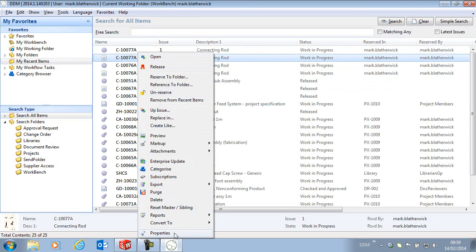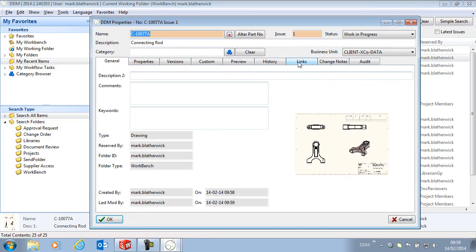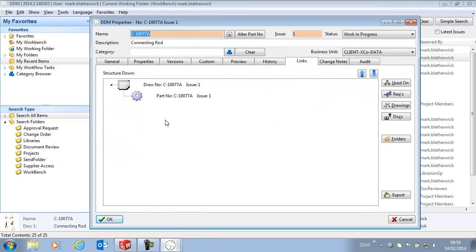If we look at the properties of the drawing we can see that it is related to the new copied part record.